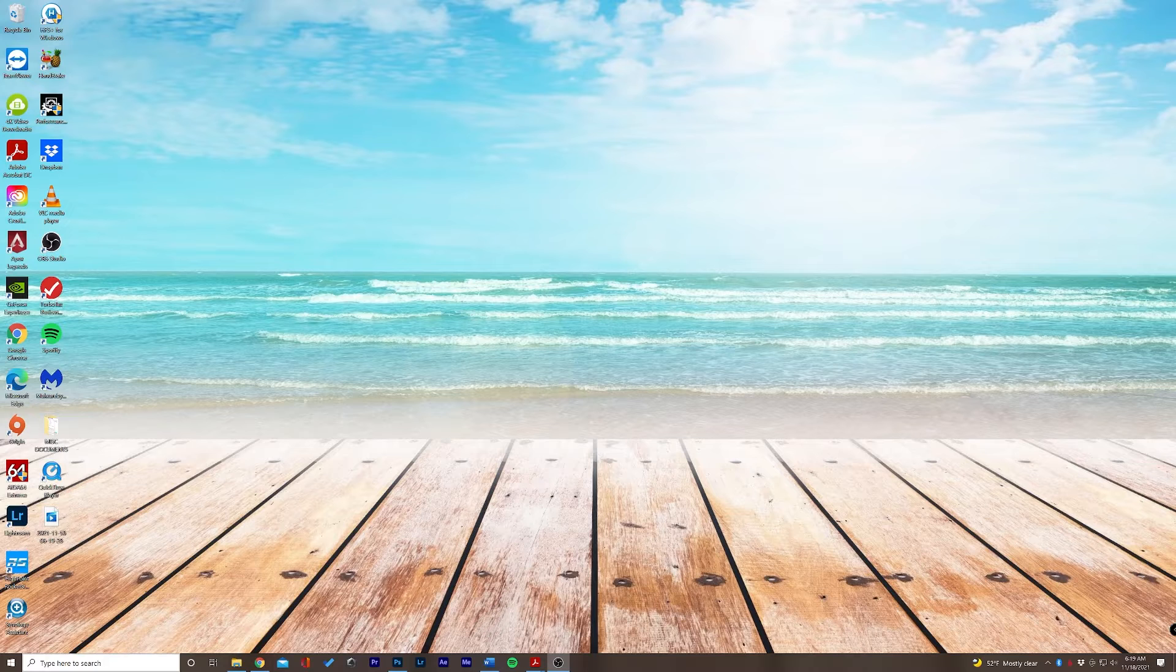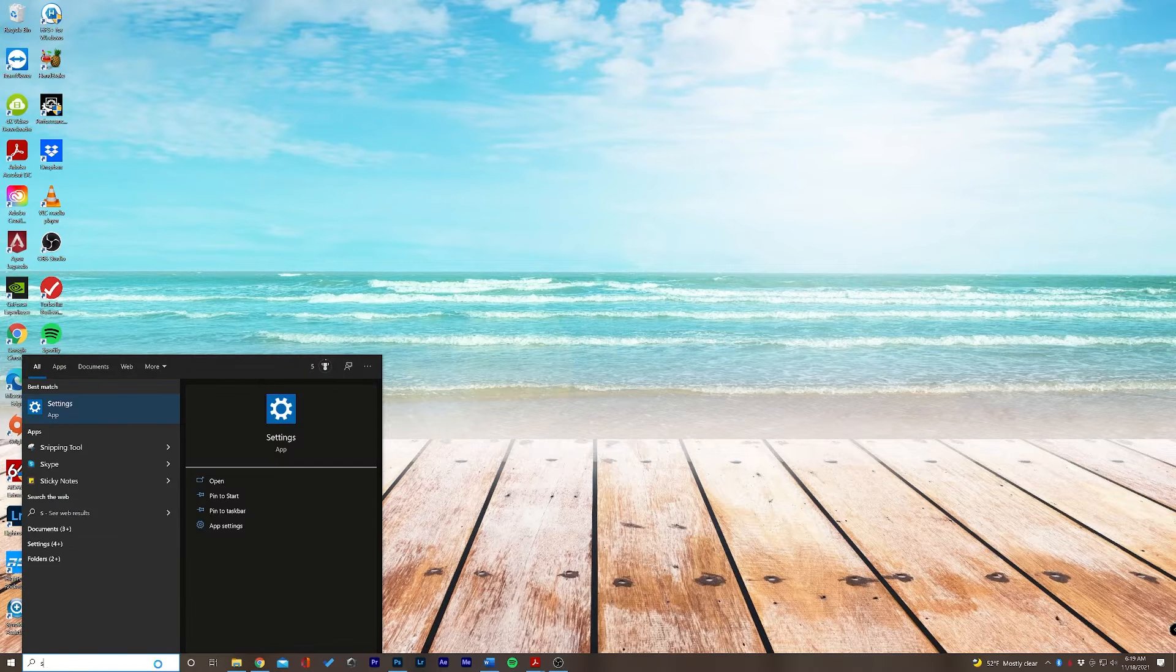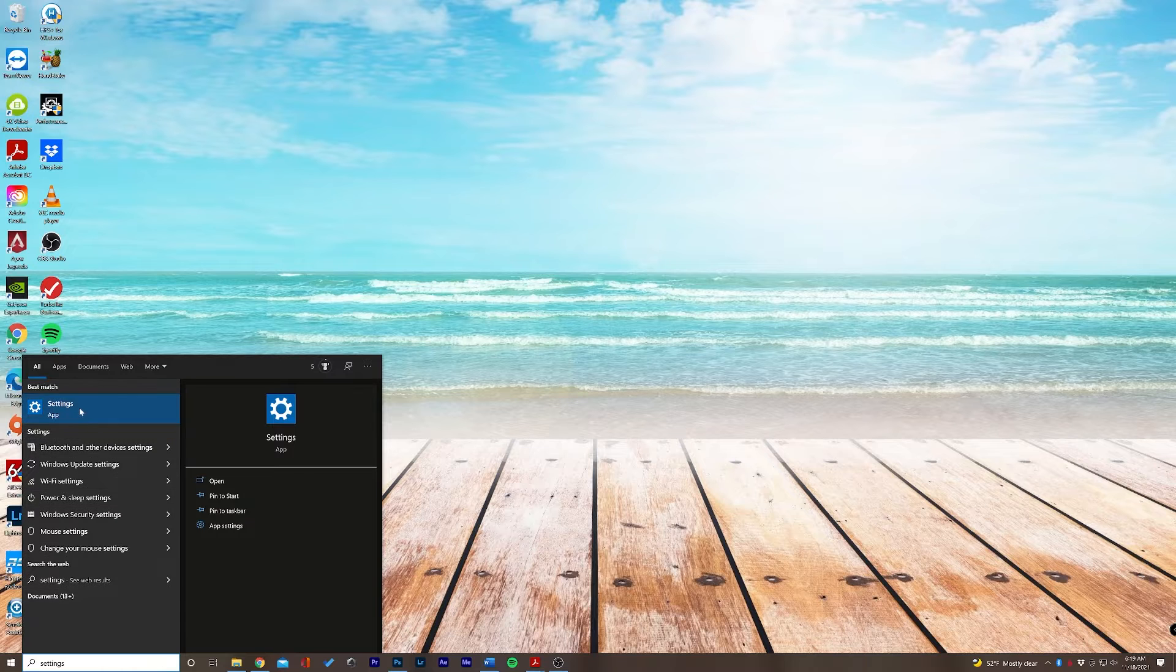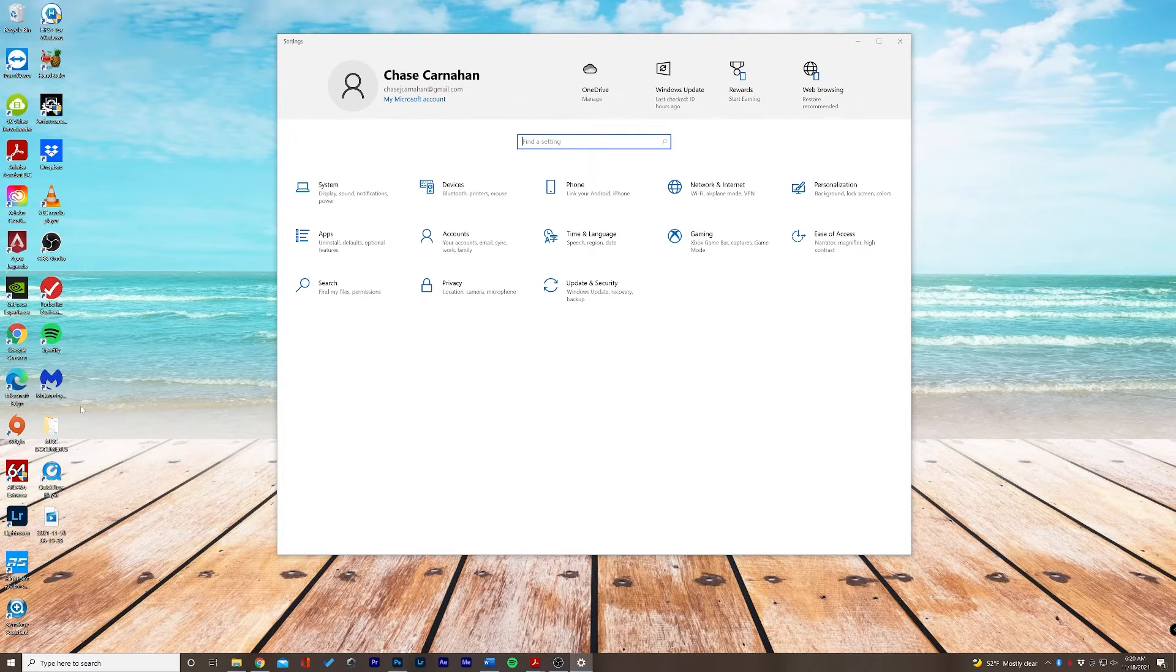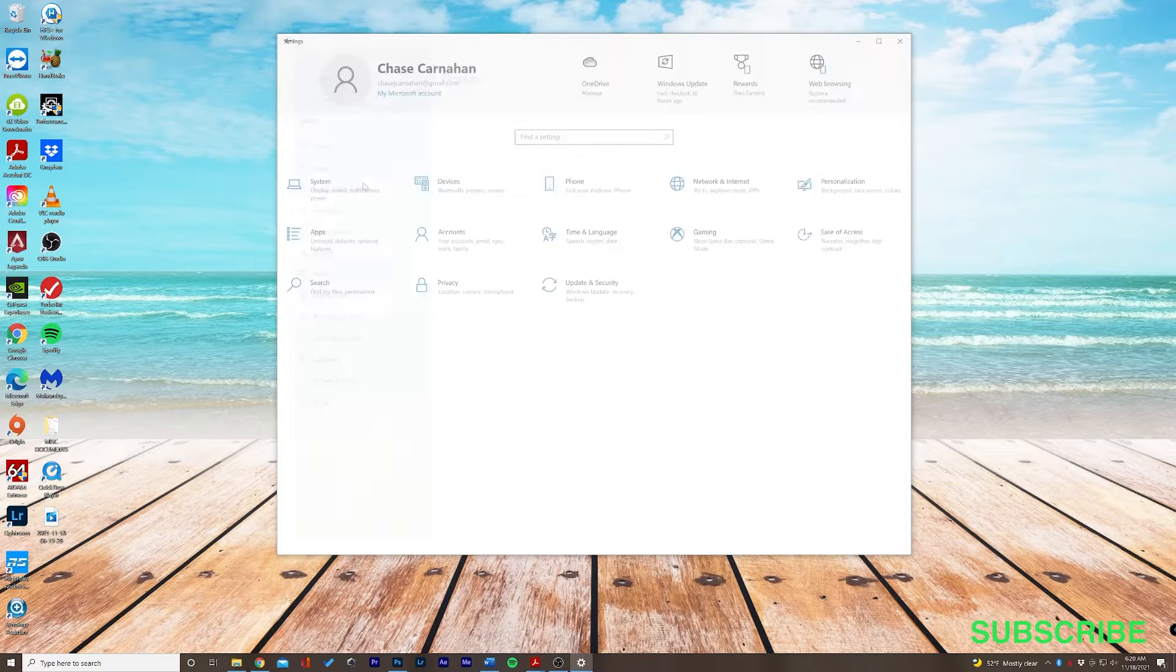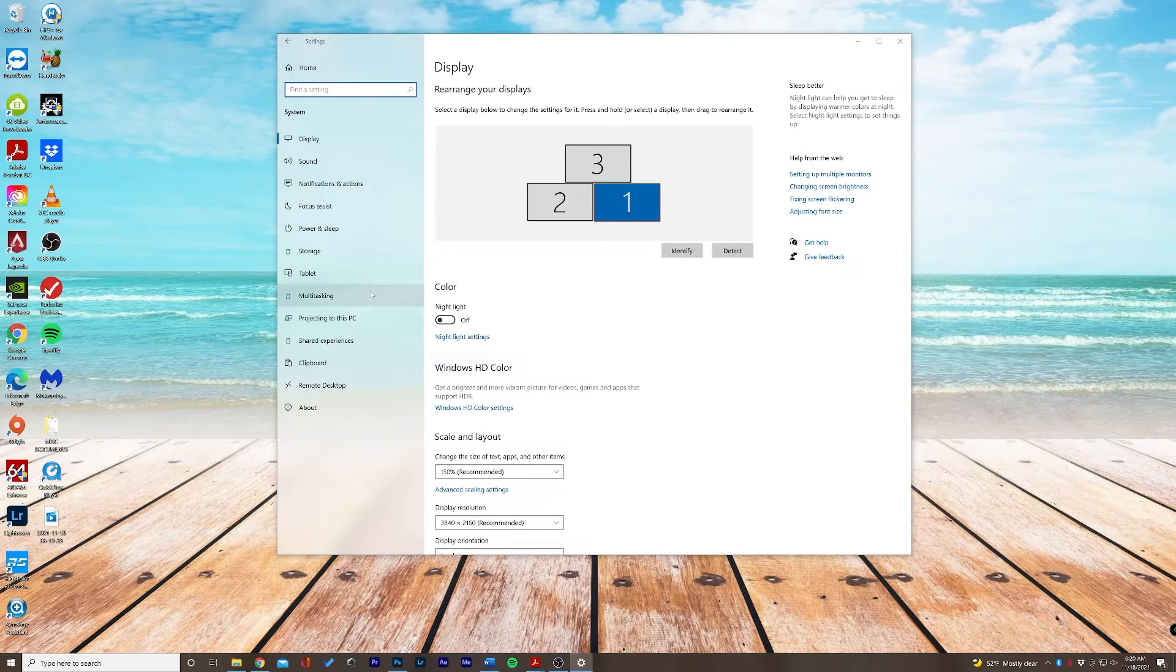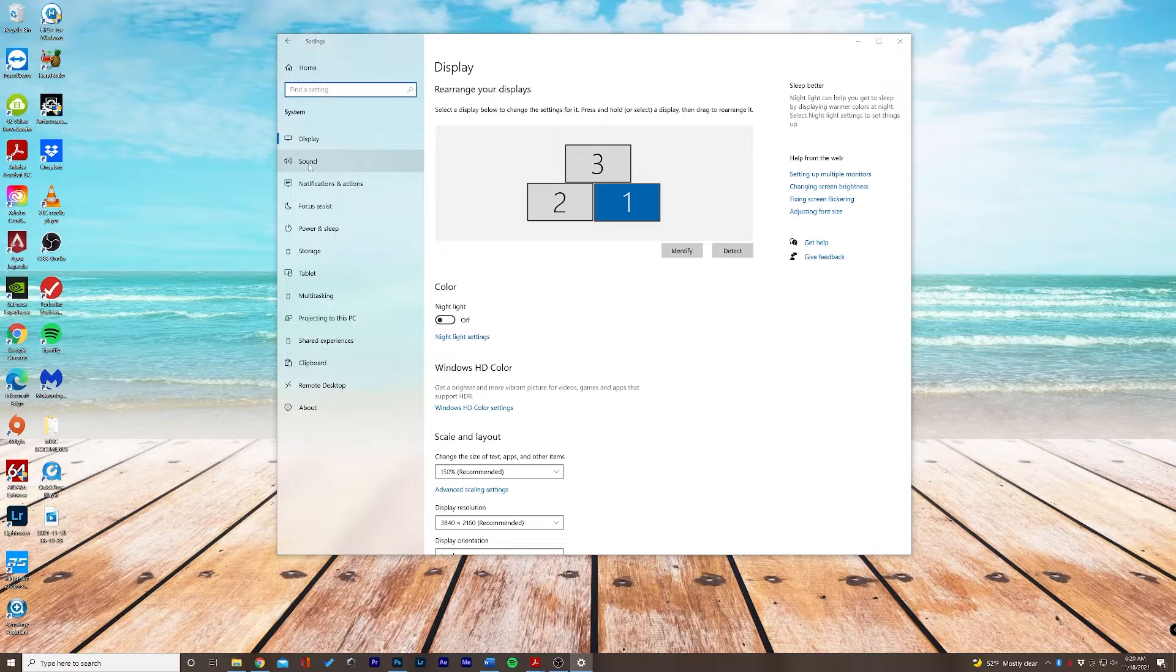So we're going to go down here to our search bar and we're going to type in settings. We'll select system because this is where we access our sound and let's go down here to sound.